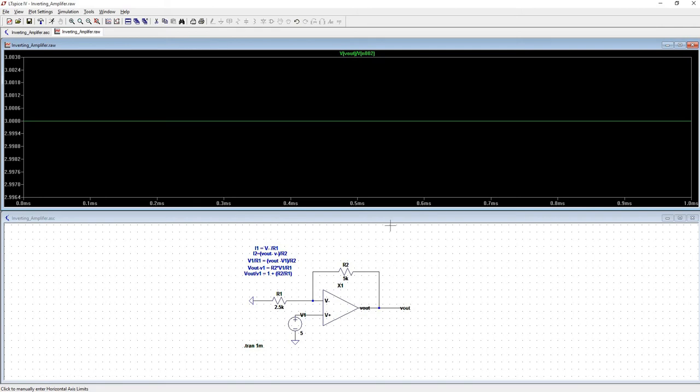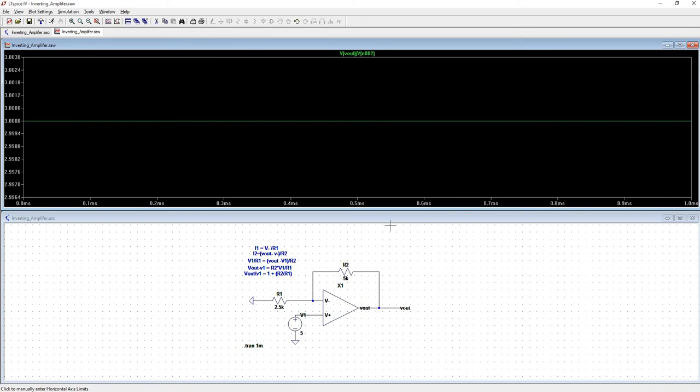So we have that R2 is equal to 5K and R1 is equal to 2.5K. So 1 plus 5K divided by 2.5K is 1 plus 2, which is equal to 3. So that's exactly what we were expecting.